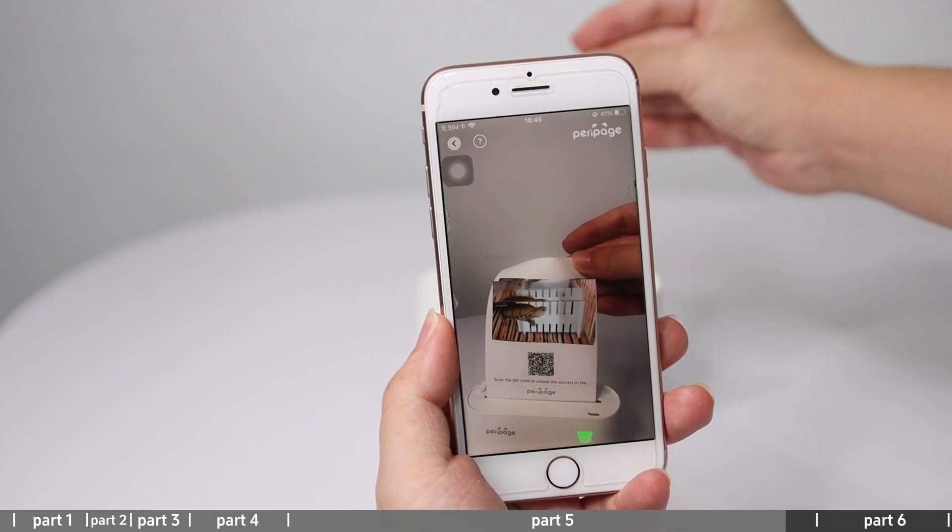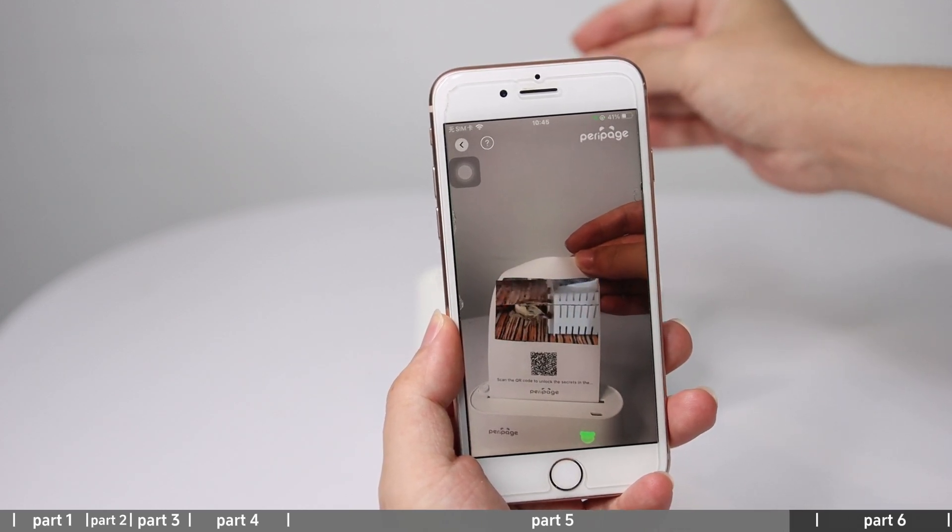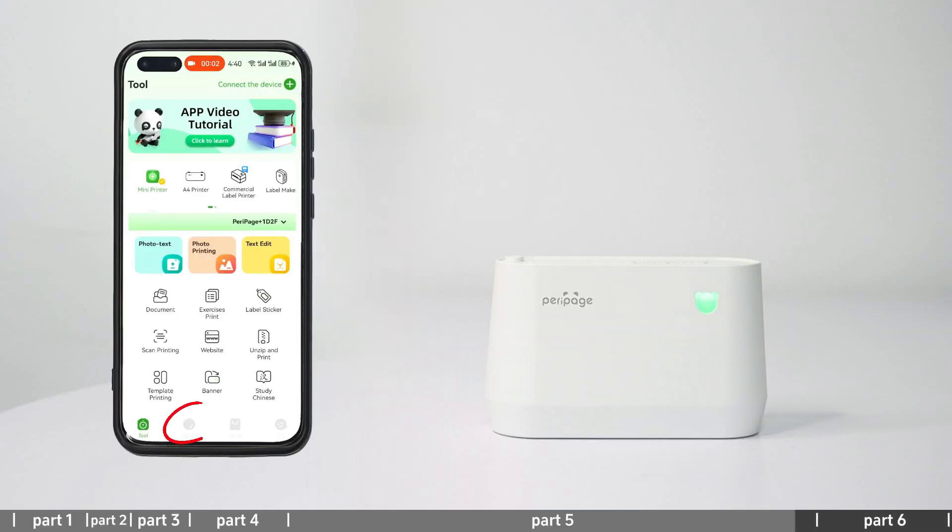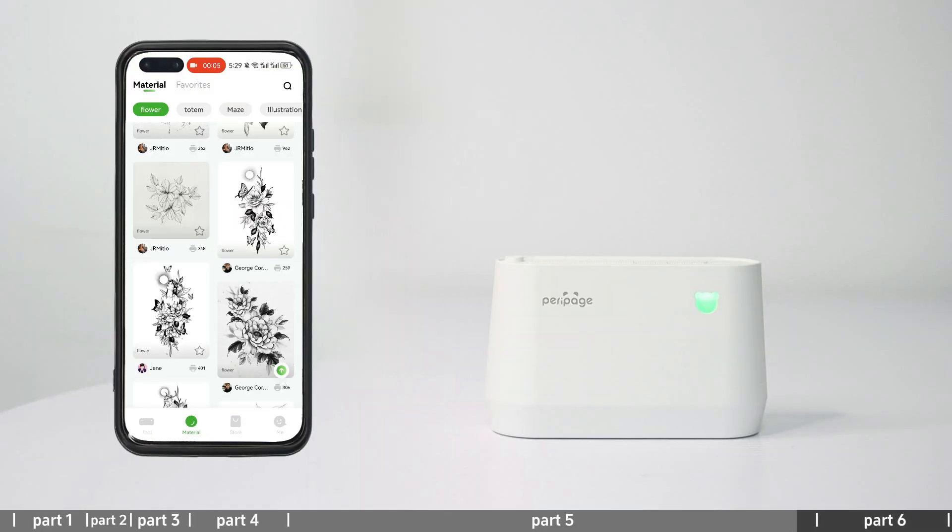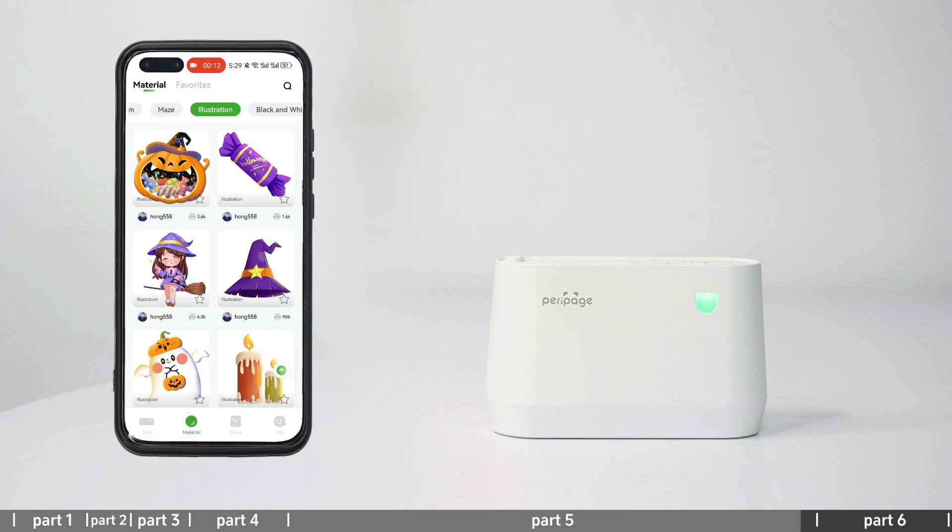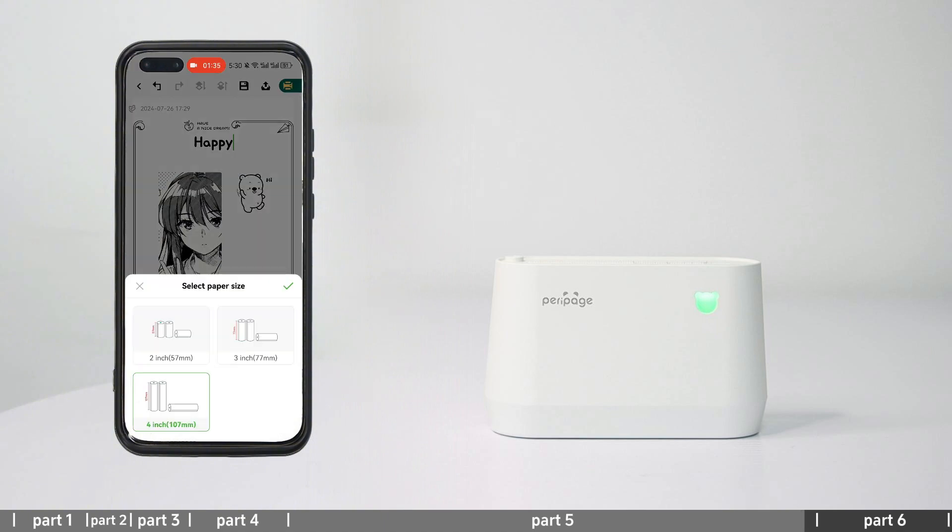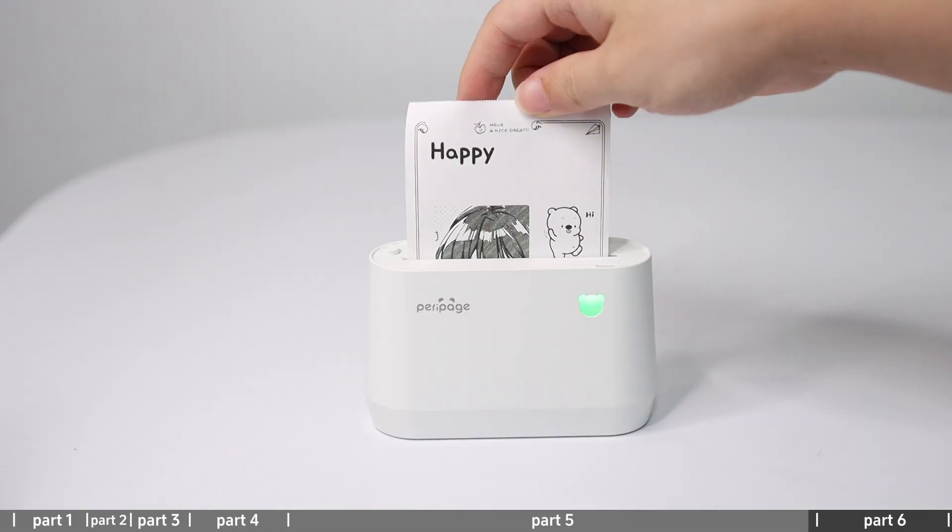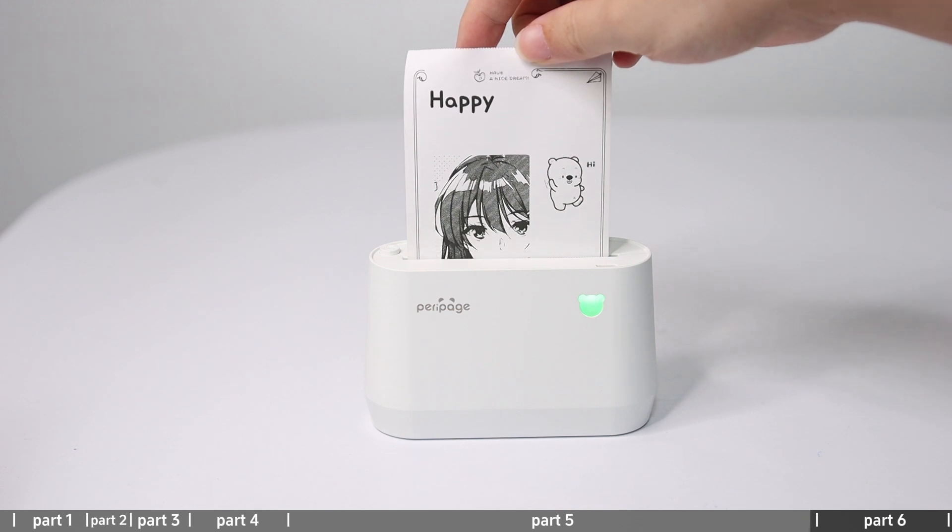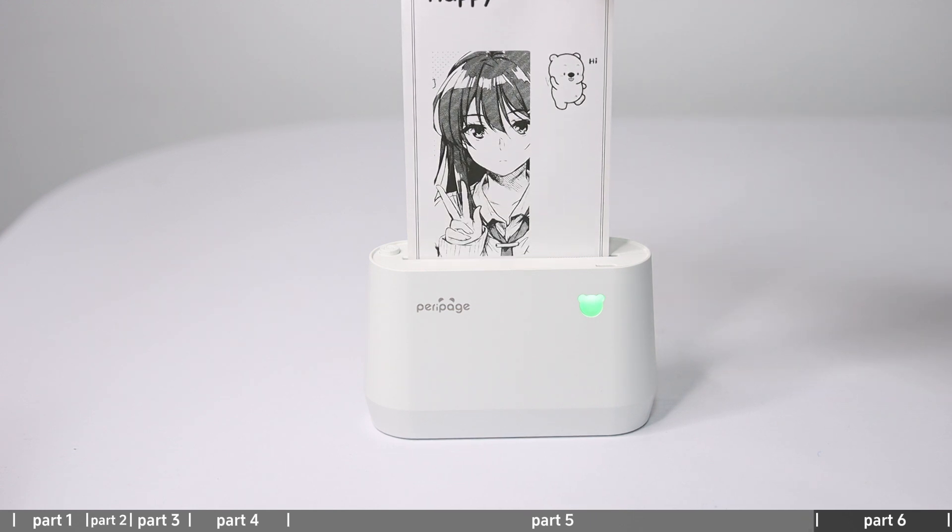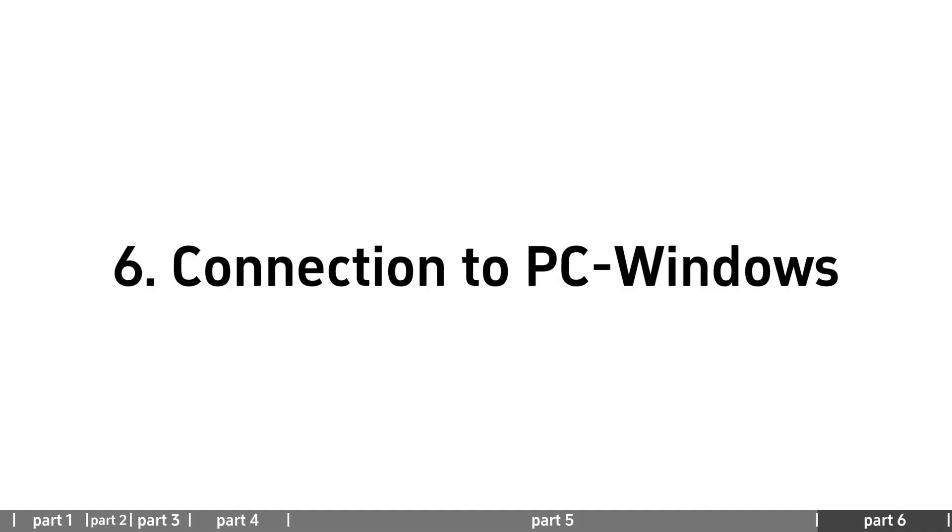Material printing: Enter the material section where there are a variety of material contents available for printing.